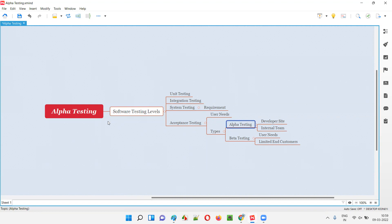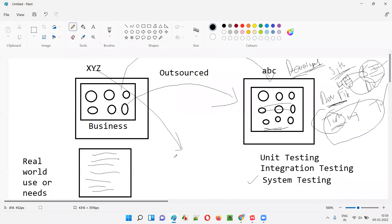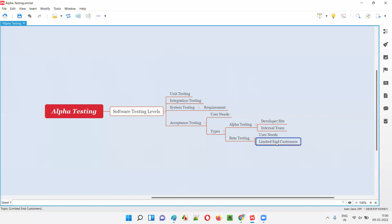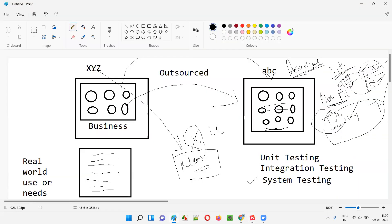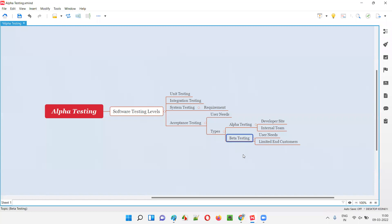After alpha testing is completed, XYZ company will release the software into the market — but not to the entire public, only to a limited set of customers. They will pre-release it to only a few people. Once XYZ company gets feedback from these limited customers, the development team fixes those items, the testing team completes testing, and then a final release is done. Real end-world user customers perform the beta testing on the software.